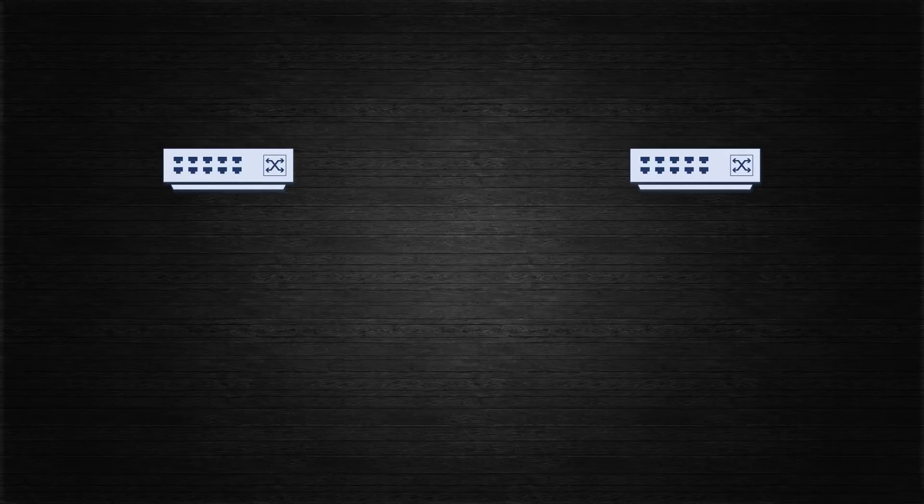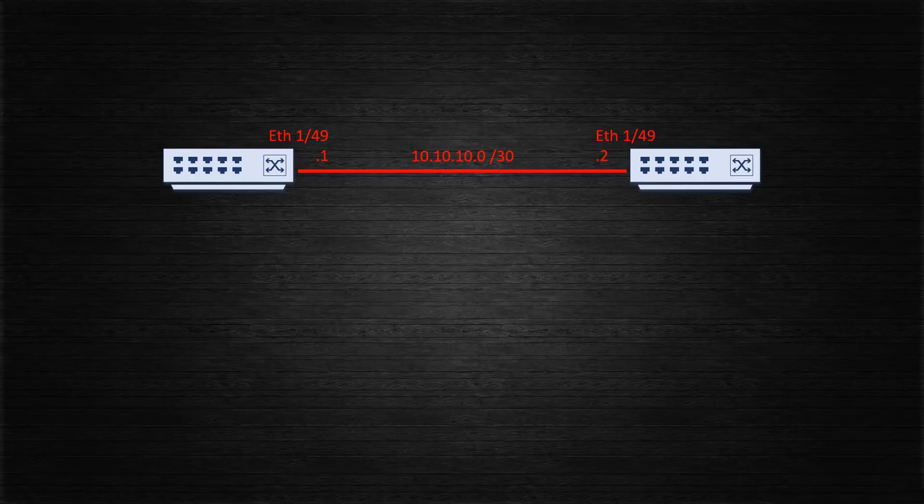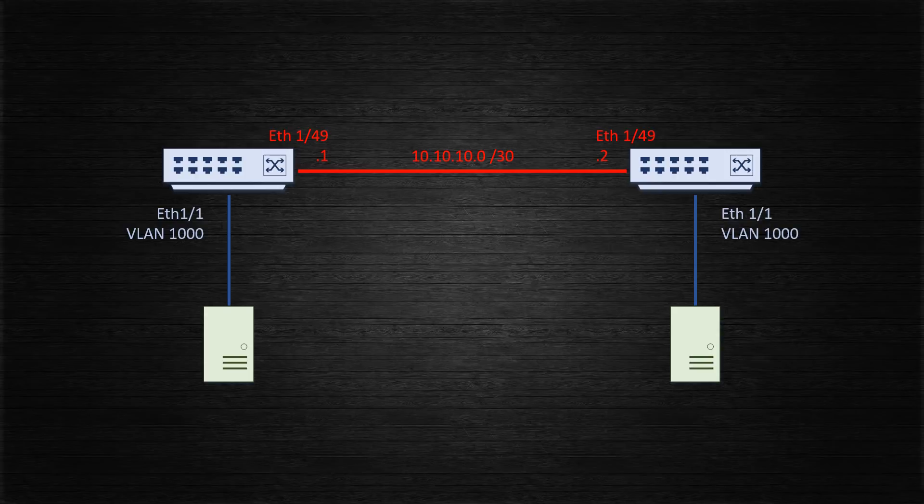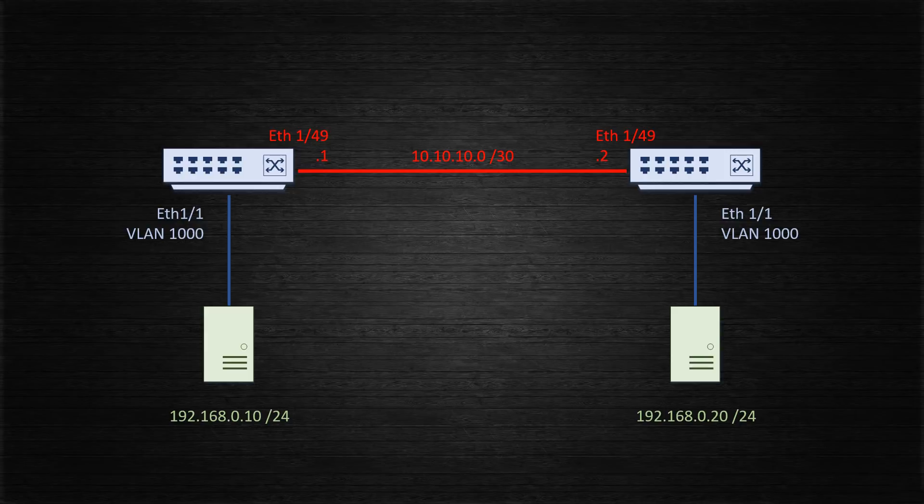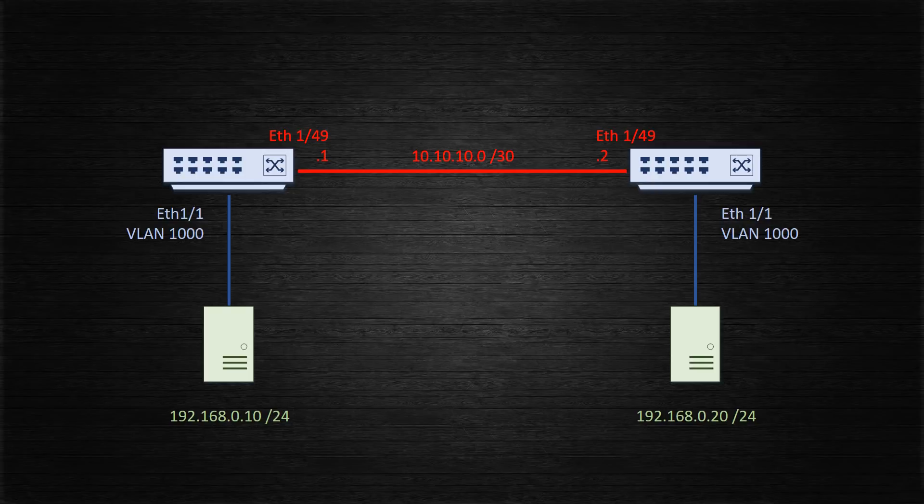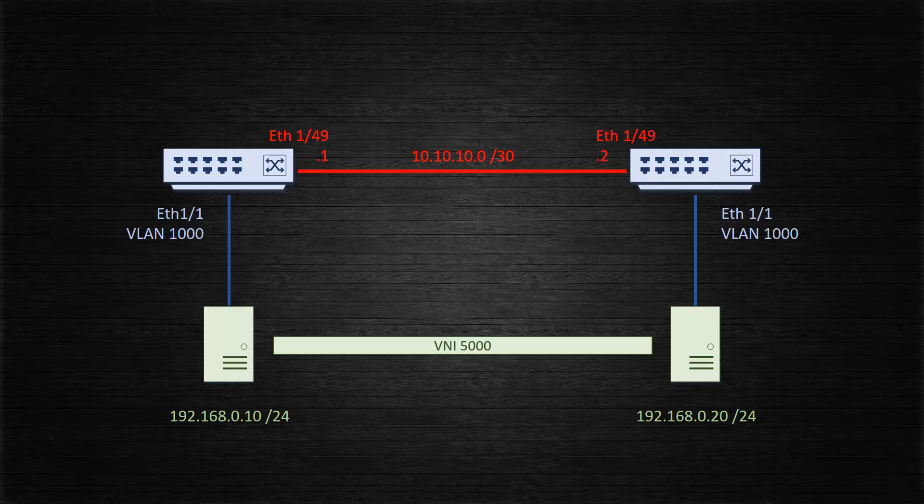We're going to use a very basic topology to make configuration as simple as possible. We will use two Nexus 9000 switches. Each switch will have a VTEP interface. There is a single routed link between the switches. This routed link will simulate the underlay network. I have attached a host to each of these switches. They will connect to access ports configured with VLAN 1000. As they're both in the same subnet they will not be able to communicate initially due to the routed link. This is what we'll fix with VXLAN. During the configuration we will associate VLAN 1000 with VNI 5000. We'll also configure multicast to handle BUM traffic.